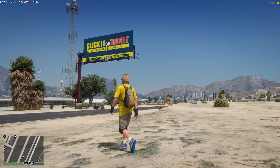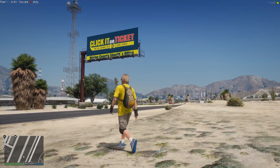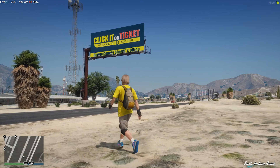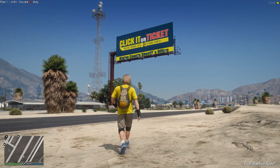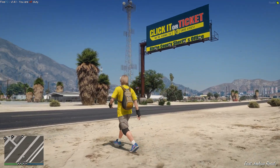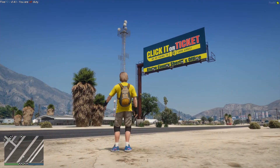Now we can hop in game and take a look at one of these. In game here you can see the Click It or Ticket billboard — it's really, really clear, looks really great up there, and I just think it fits really well. Hopefully this did help you out.